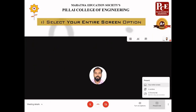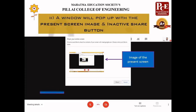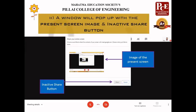To use the entire screen option, click on 'Present Now' and then select 'Your Entire Screen'. A window will pop up with an image of the screen and a Share button. You will notice the Share button is inactive. The reason is that you need to select which screen to be presented.